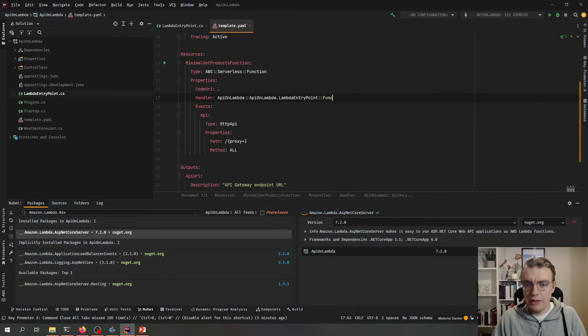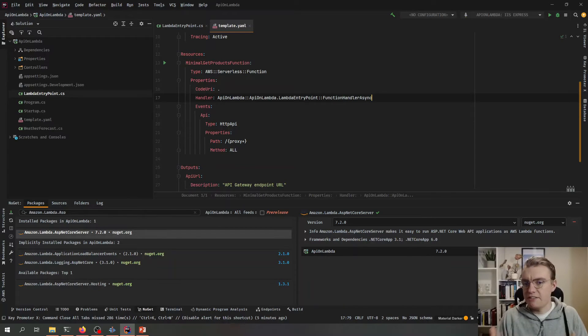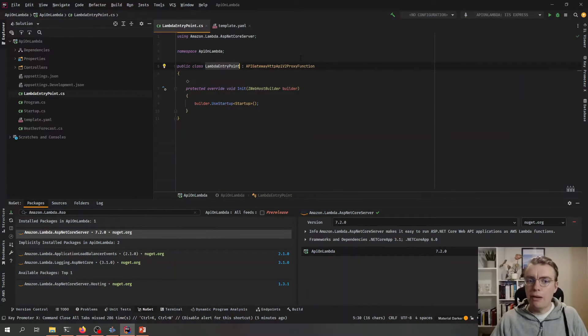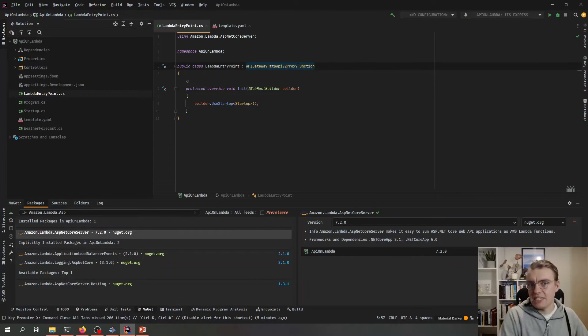And then it needs to be the method that we want to invoke, in this case, FunctionHandlerAsync. And remember that FunctionHandlerAsync method comes from the base class.